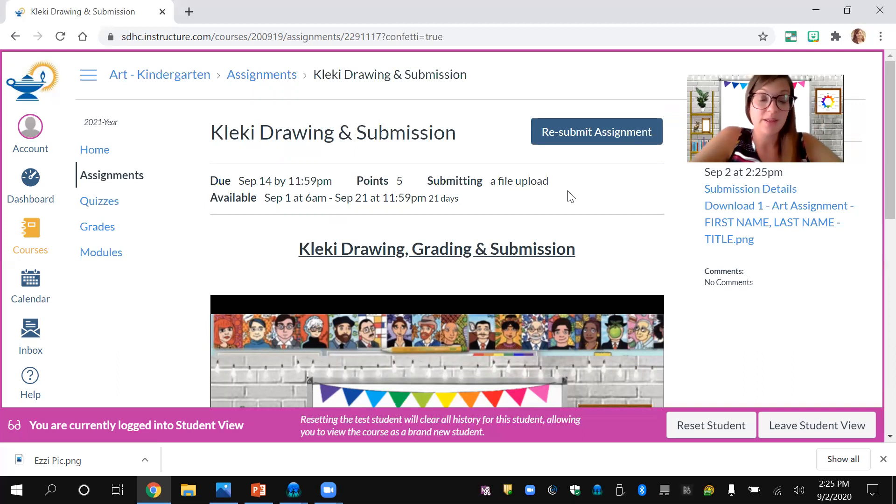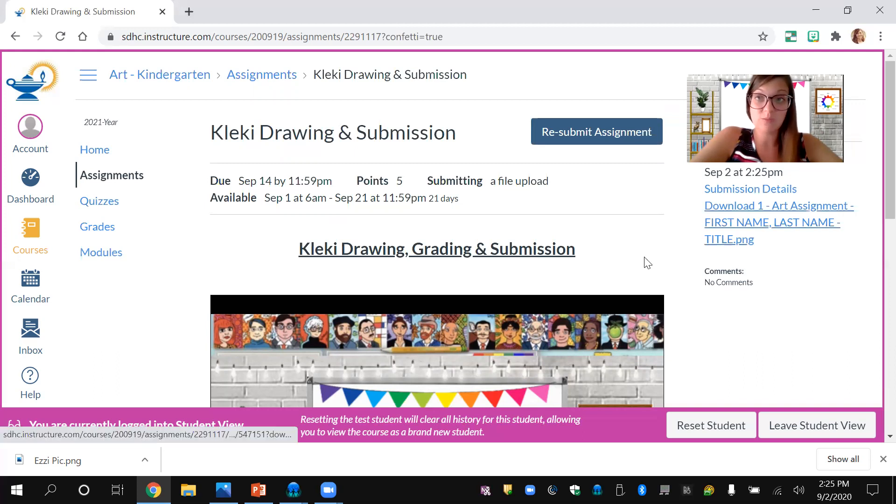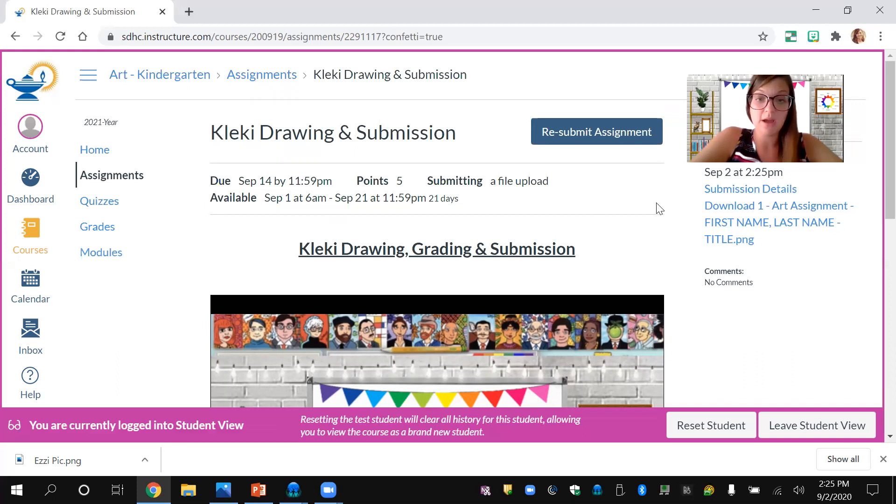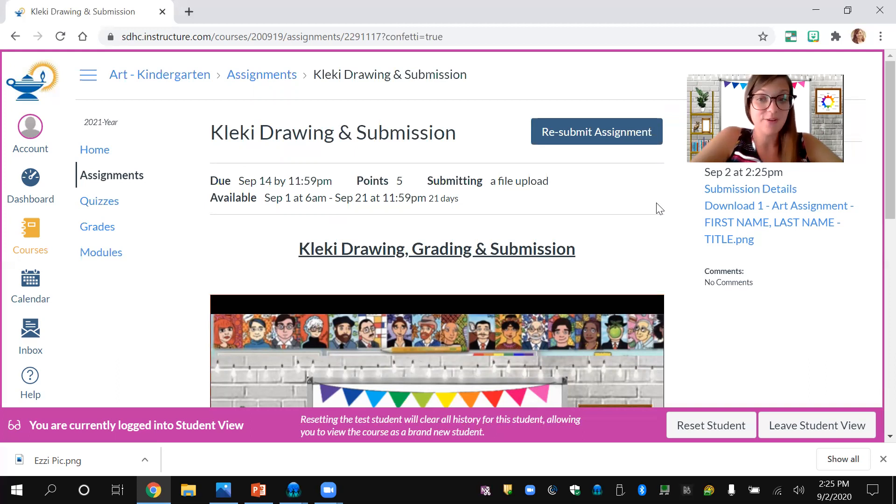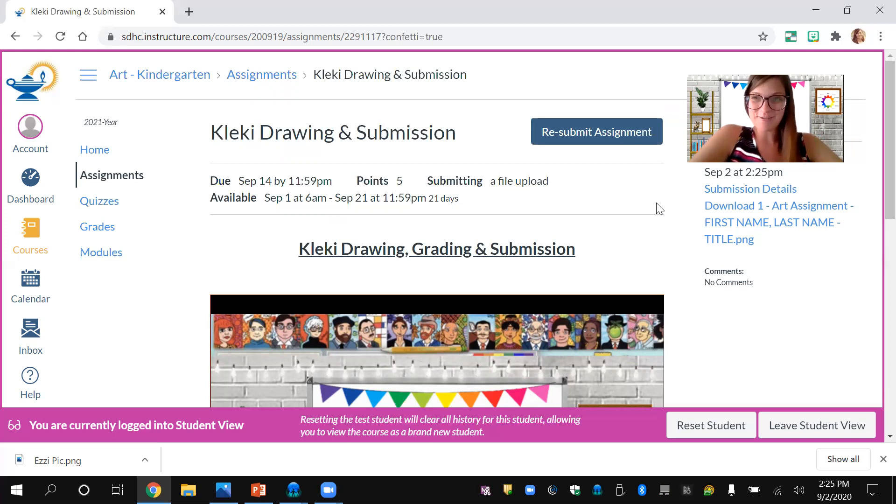If you have any questions, please feel free to message me on Canvas or through email. I'll be glad to get right back to you. Have a great day. Hope that made sense. Can't wait to see all of your artwork.